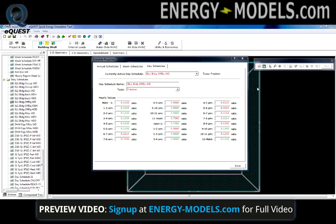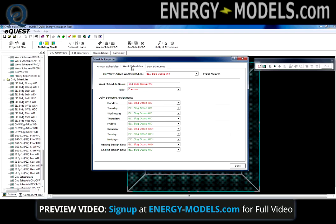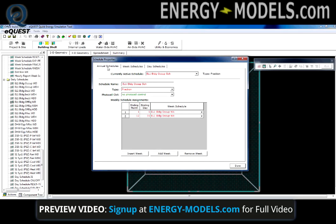eQuest contains a large number of schedule types that serve different purposes. Regardless of the schedule type, all schedules are divided into three schedule categories: daily, weekly, and annual.